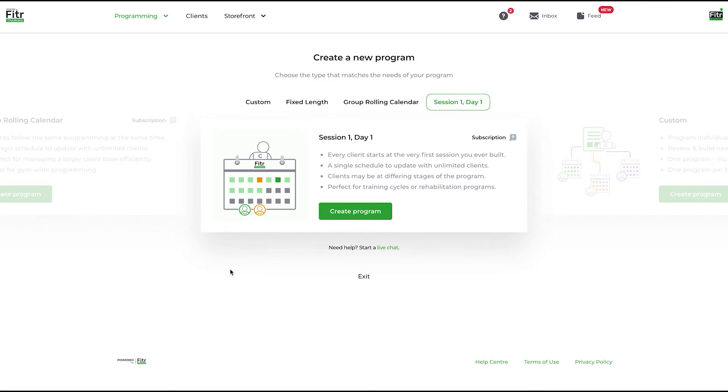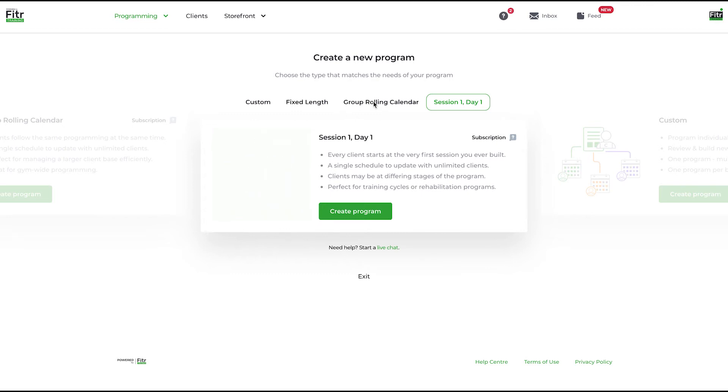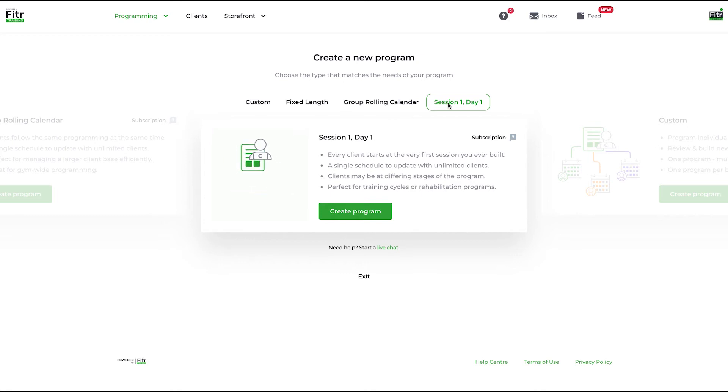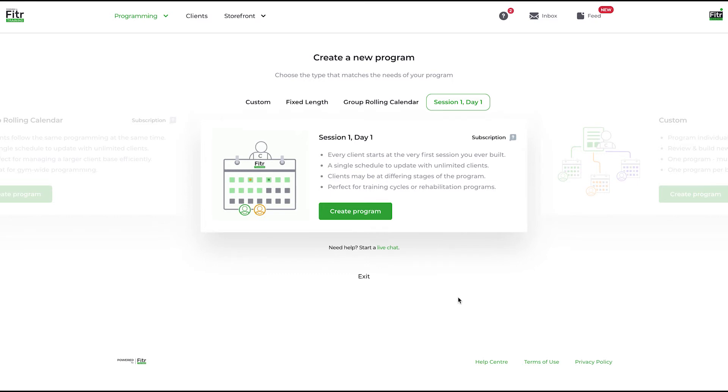Rather than a group rolling calendar program where people jump in at today's date and follow it from now moving forward, on a session one day one, they will start at day one, week one, session one and move forward. Therefore, you can have people in differing parts of the program.